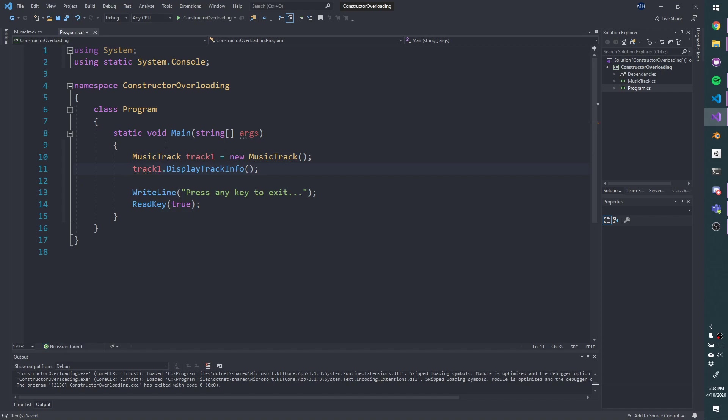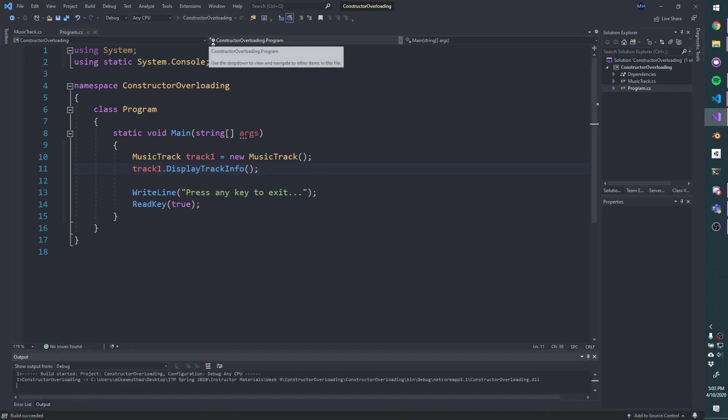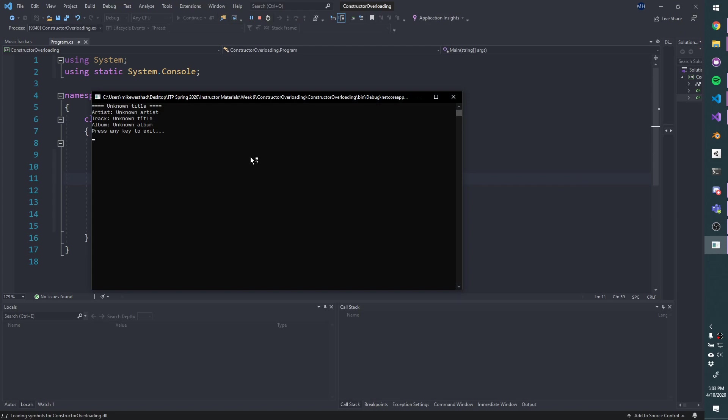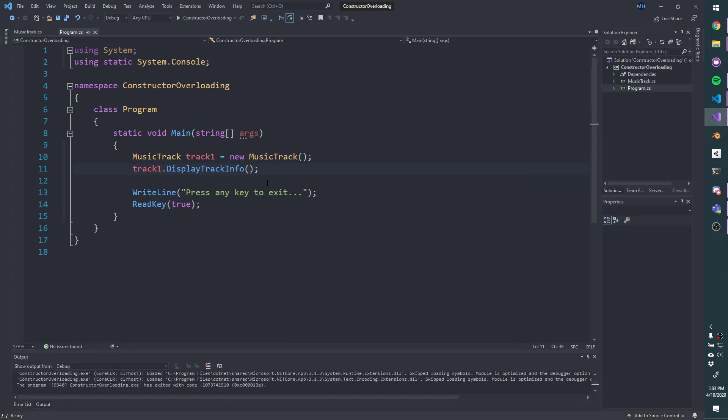So this will not be useful information, because we haven't given it the album name or the artist name. It's just using those defaults that we set: unknown artists, unknown title, unknown album. So this is useful if we wanted to construct a track for some reason, and we just didn't know any of that information yet.